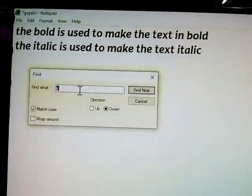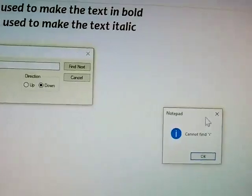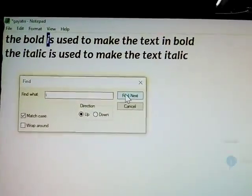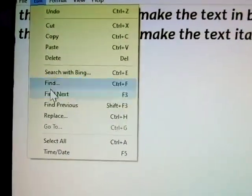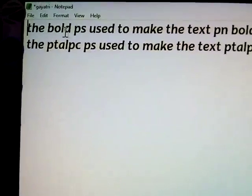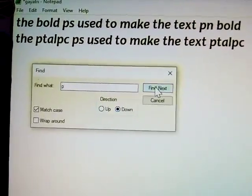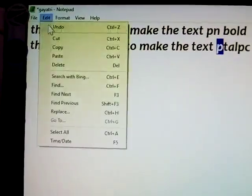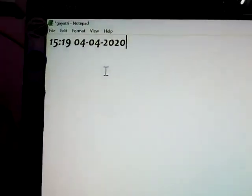Next is Find. You can search in up or down directions — searching for 'I' will find all occurrences. Next is Replace — how to replace. Replacing 'I' with 'P' and clicking Replace All: you can see 'I' is replaced by 'P' everywhere. Next, Select All — the complete matter is selected. Time and Date — inserts today's time and date.